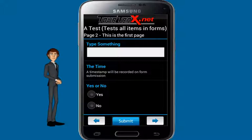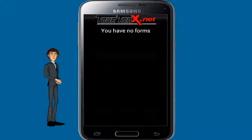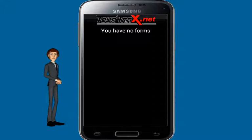Once you've filled out all necessary elements, press Submit and the results will be uploaded online to TourTrax Works. Once it's been uploaded, it is removed from the phone, so always make sure to double-check your work first before sending.